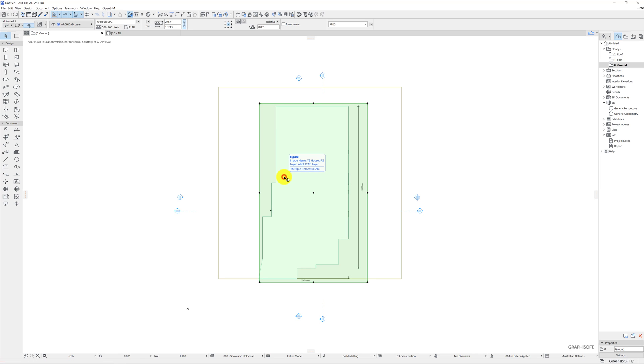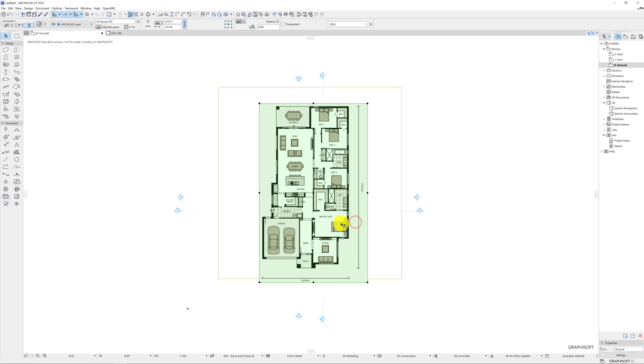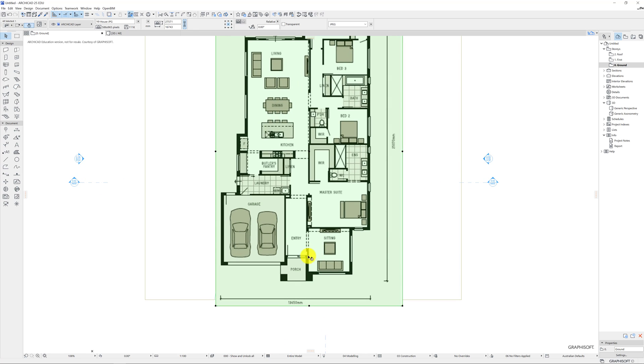So I'm going to select figure and I'm going to right-click and I just need to change this display order and I want to bring it to the front. Awesome, there's my floor plan.